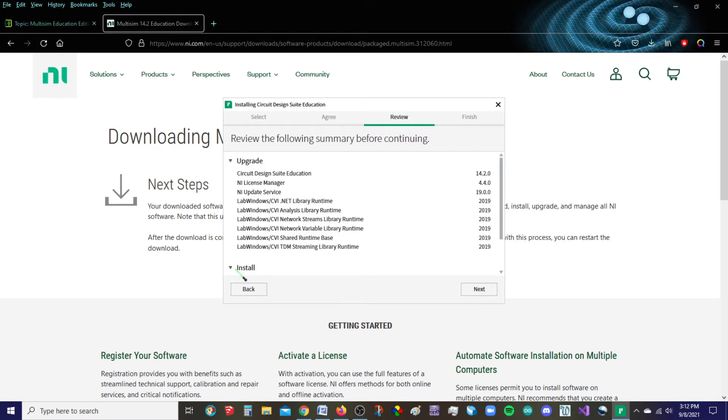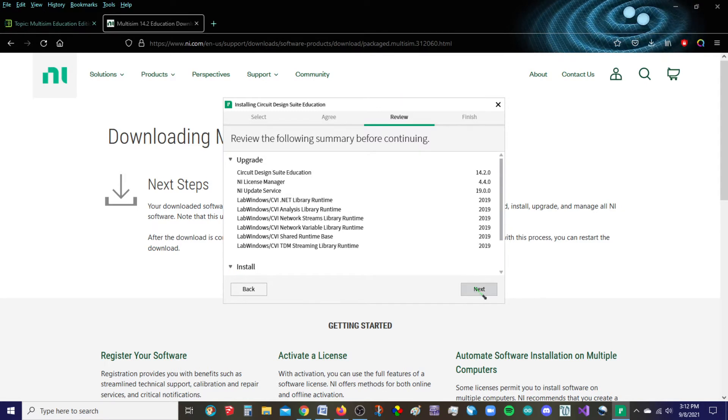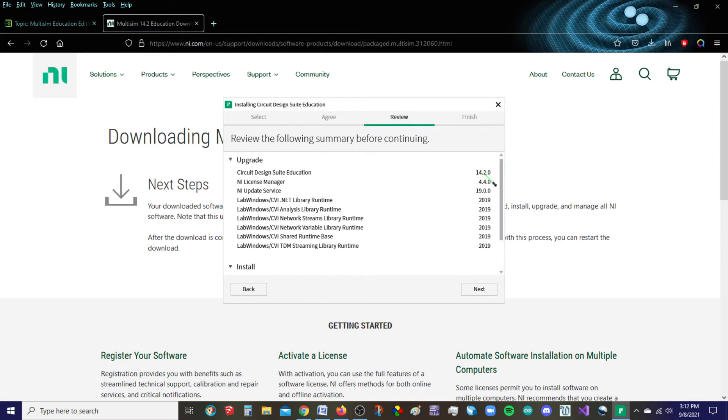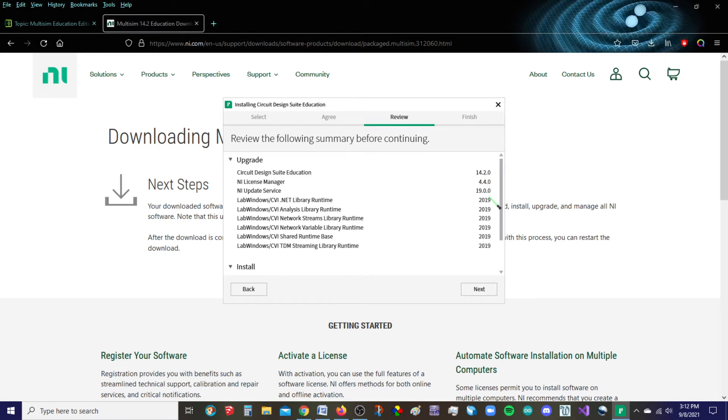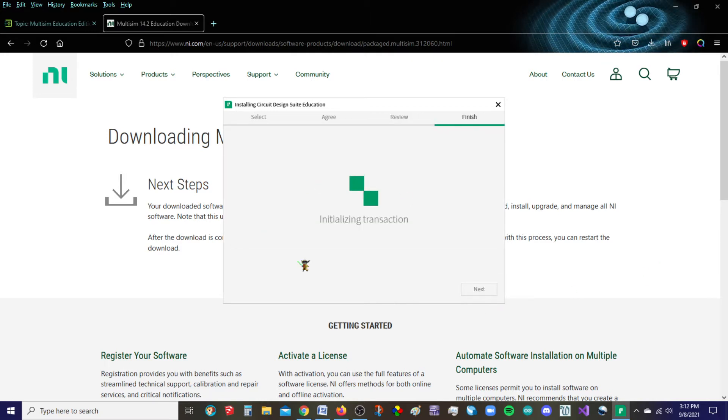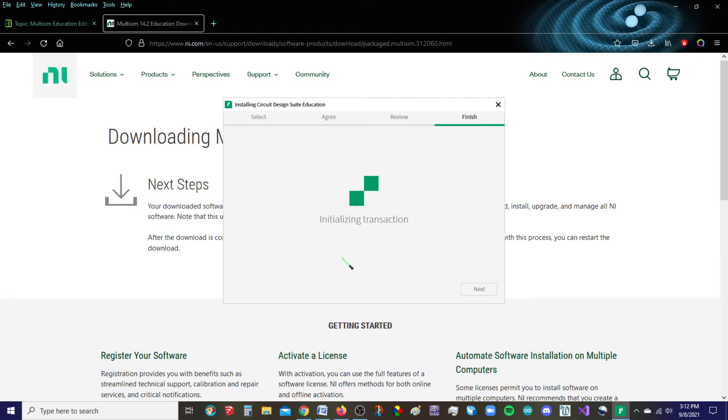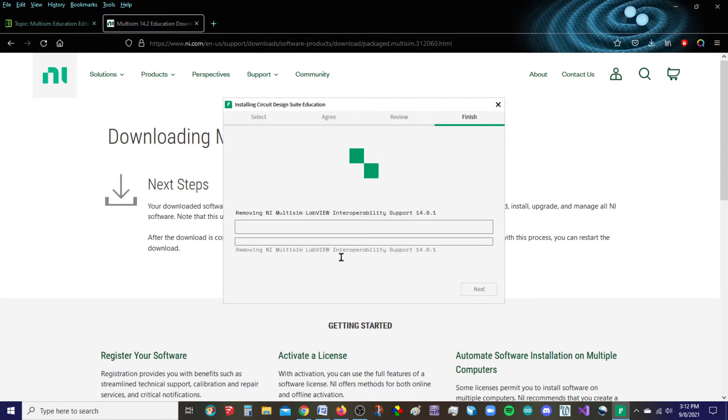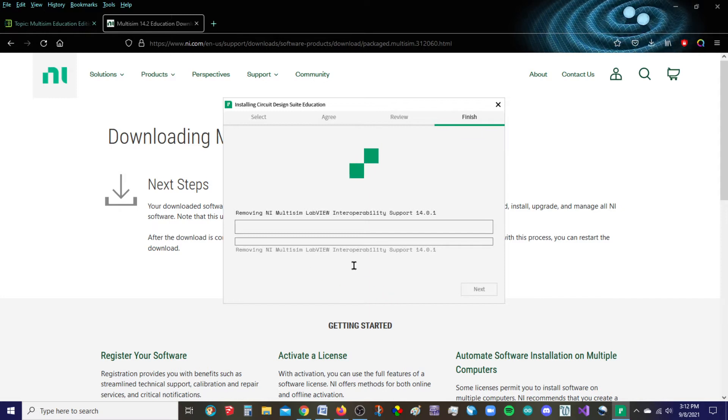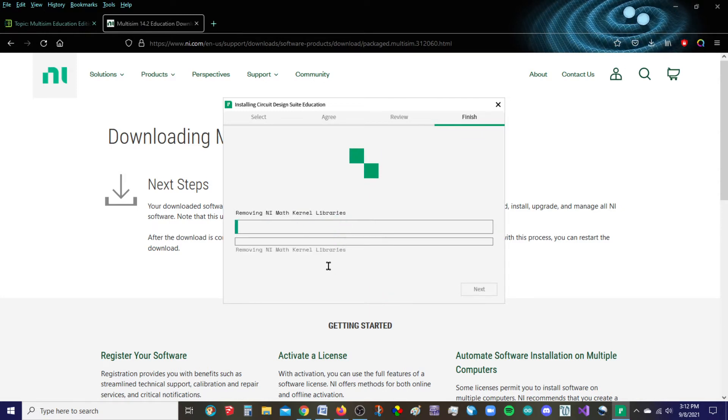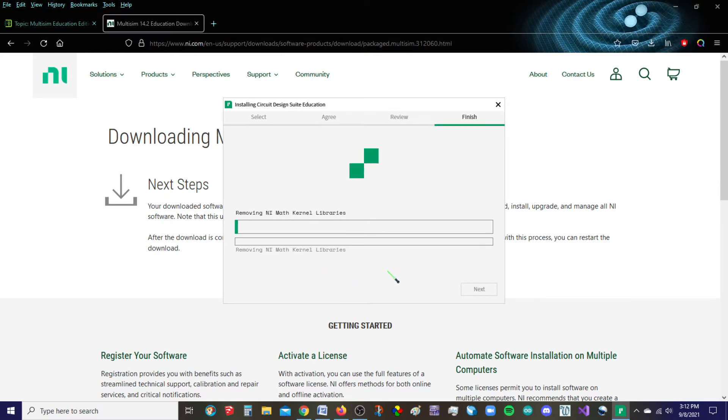All looks good to me. We are installing 14.2. Again, I already have 14.0 on here, but my guess is it will allow me to have both of these. So I'm going to go ahead and click next. It's got some more support. So it's removing some other stuff that may be from my previous install.